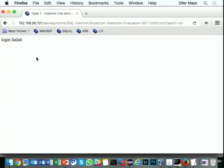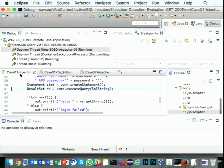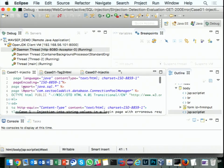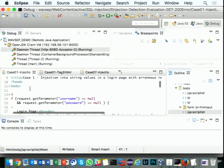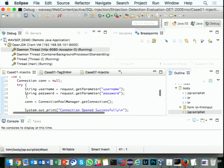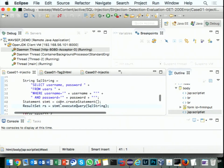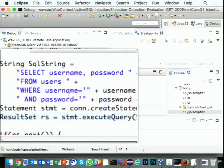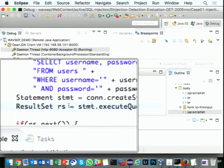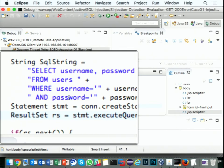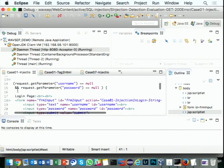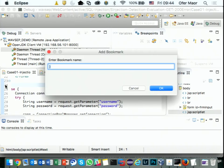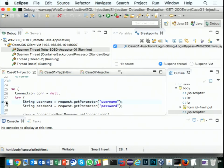Now let's say I want to review the code here. I have the code that runs this case. You can see it creates the username and password, creates a dynamic query, and calls it. Let's put a breakpoint at the beginning — where it first gets the first parameter from the username.